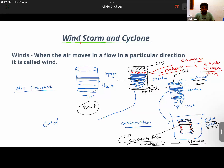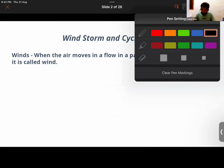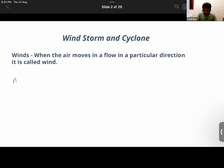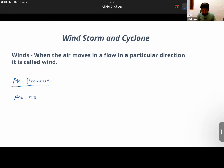We are trying to study air pressure. The activity concludes that air exerts pressure. We don't always feel the pressure being exerted on us, but this activity shows how air exerts pressure.